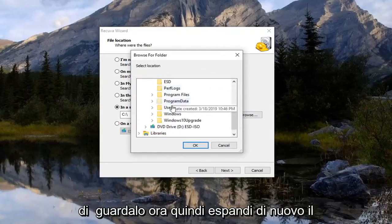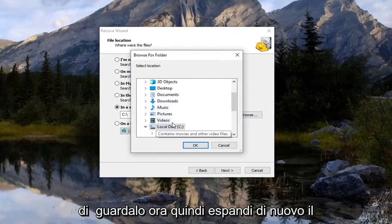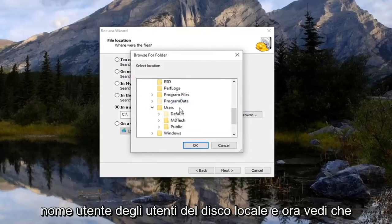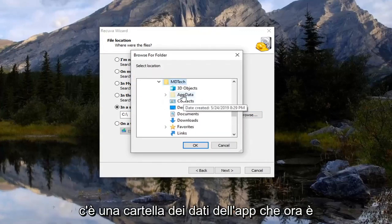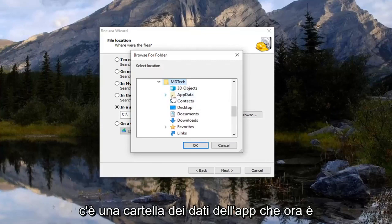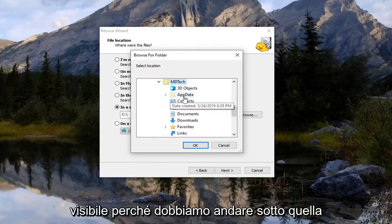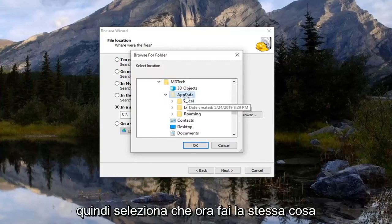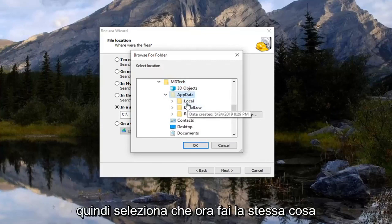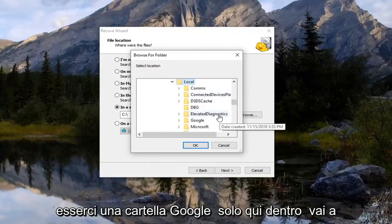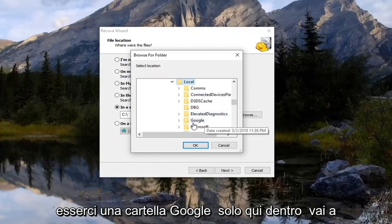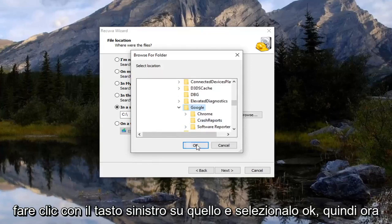So again expand your local disk. Users. Your username. And now you see there's an app data folder that's now visible because we enabled hidden items. So select that. And now do the same thing with the local folder. And now there should be a Google folder in here. So just left click on that and select OK. So now you want to select next.